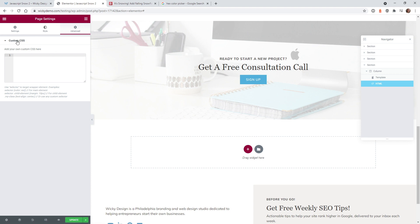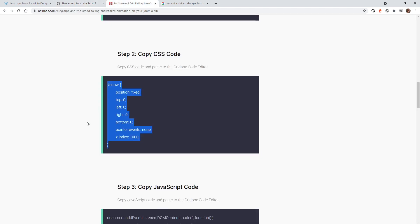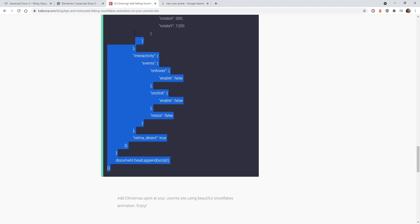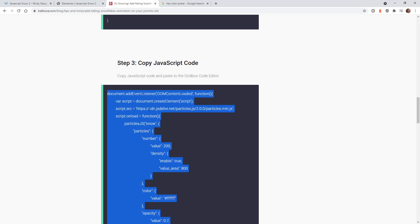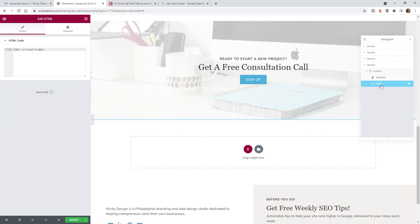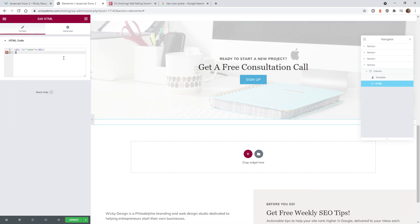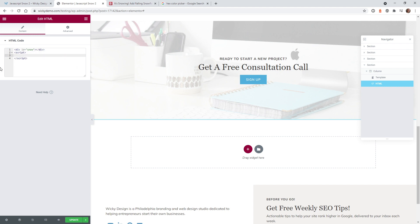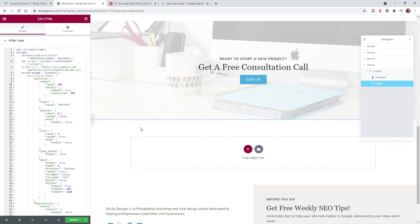If you're using the free version of Elementor, you can add this CSS into your customizer or wherever you have custom CSS. The next step is to copy and paste the JavaScript code from the tutorial. Go back into the HTML widget, type in a script tag with brackets, and when you do that you'll see an opening and closing script tag. Paste the JavaScript in there — that's all you have to do — then hit update to see it on the front end.